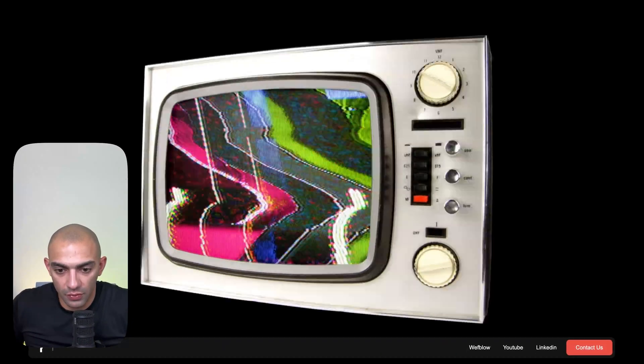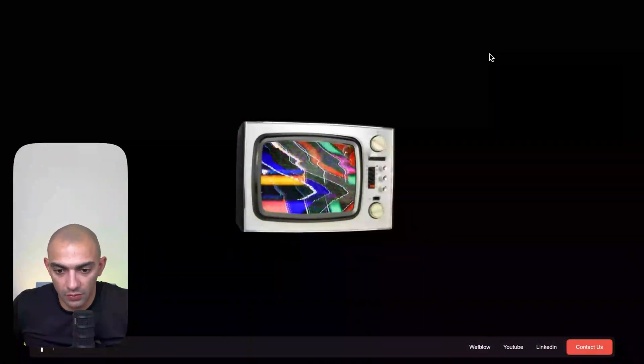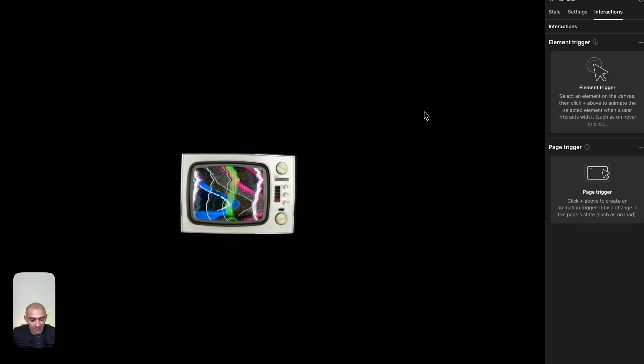Let's preview this now. If we scroll up, it goes in. If we scroll down, it comes out. Perfect! That's basically it—that's how you convert videos into Lottie animations.